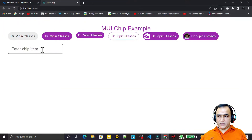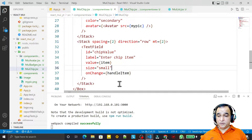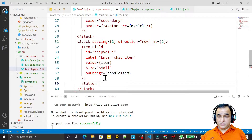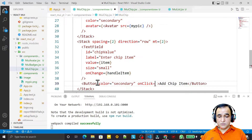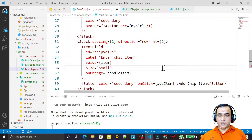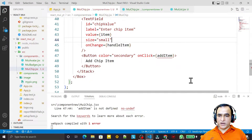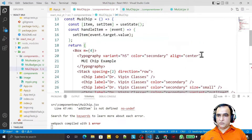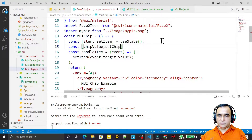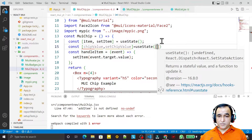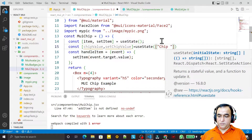I add a Button with the label 'Add Chip Item', set color to secondary, and on onClick I pass addItem. Save this. Then I take one more state variable: const chipValue, setChipValue using useState, and I initialize it as an array with one value — 'chip one'.